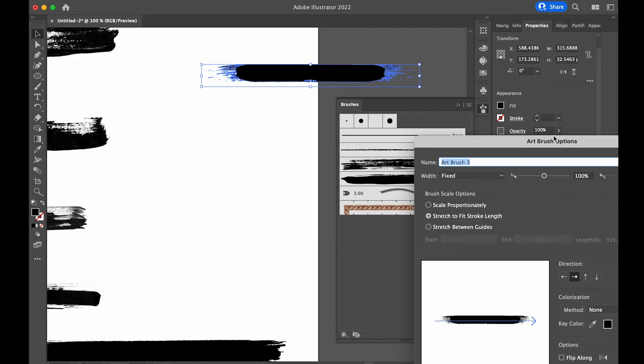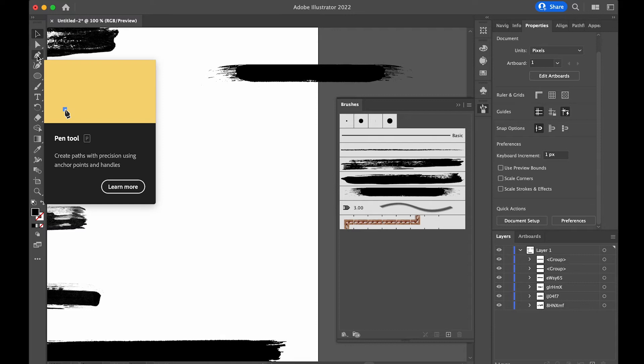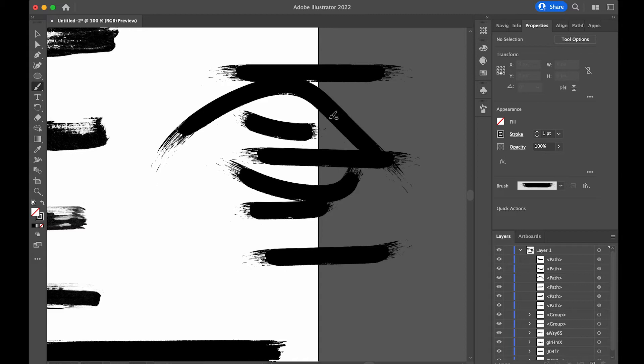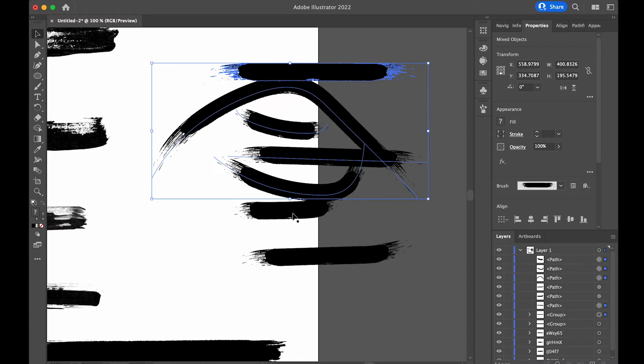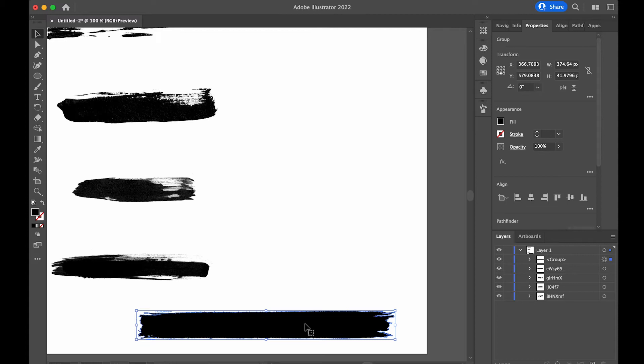The only thing I normally change is the Colorization Method — change it to Tints and Shades, then press OK. From now on, if you select that brush and start painting, you can create these strokes. This looks pretty rough to be honest, but I just wanted to show you the method — it requires a bit of fine tuning. I'll show you more with it later in the video.